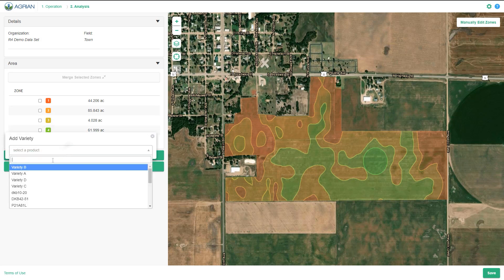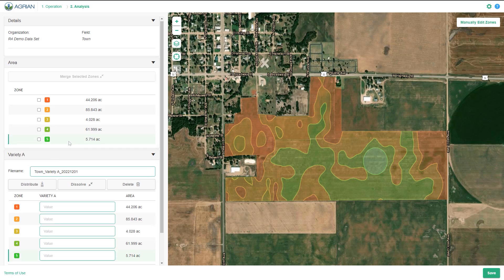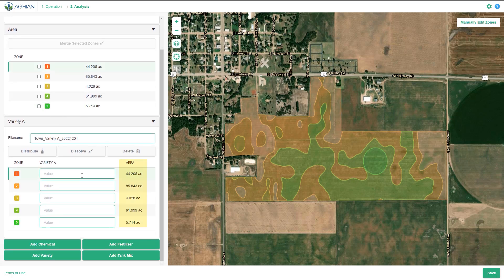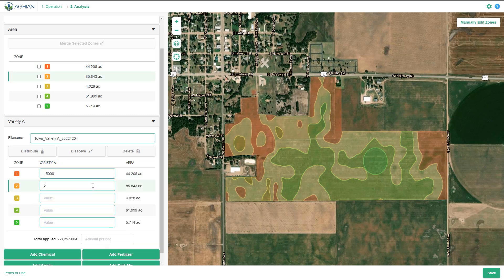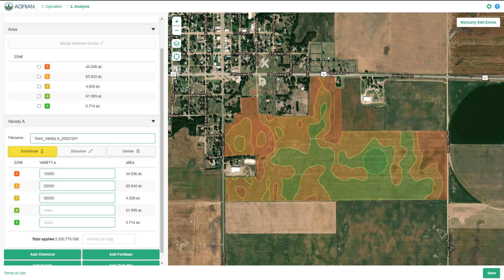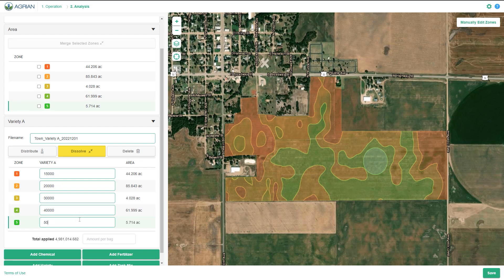We will choose Variety A. A new window will display with the following options. Area, which displays a breakdown of each zone size. Value, where you can enter the value that should be applied for each zone — here we'll add example values for the seeding rate in each zone. Distribute, which allows you to evenly distribute values across all zones. Dissolve, which allows you to combine all zones with identical values into one zone. Delete, which gives you the option to delete a particular product — use this option if you want to start over with a new product.